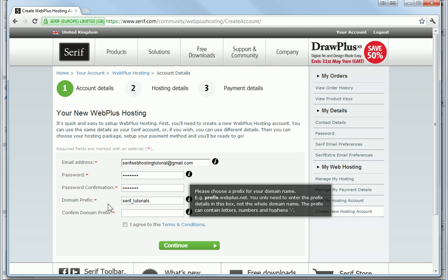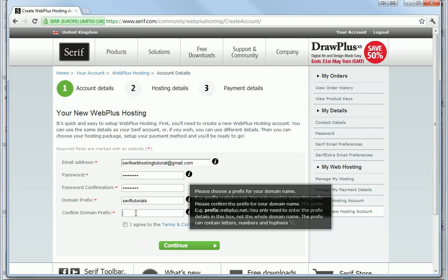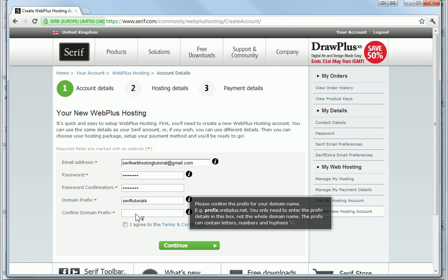I can use underbars, hyphens, or numbers in the prefix, but the key thing is to make it as easy as possible to remember. To ensure that I haven't made any spelling mistakes, I need to retype the domain prefix into the confirm box.